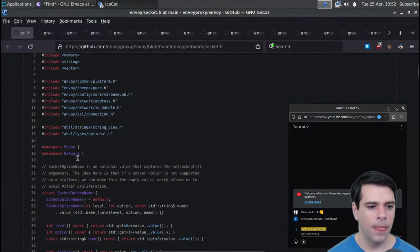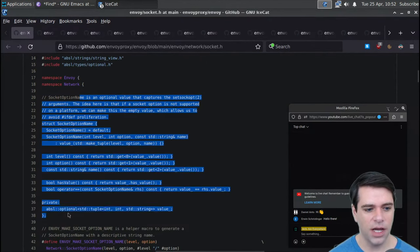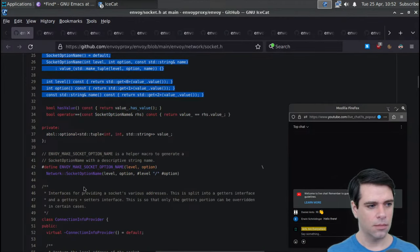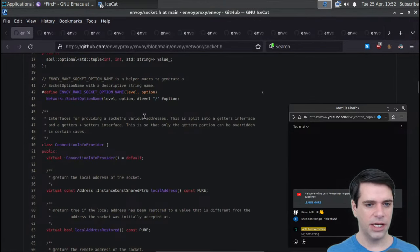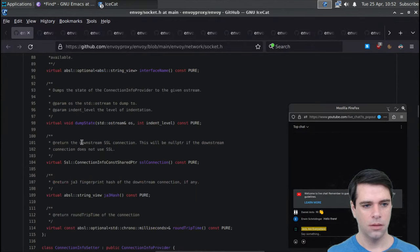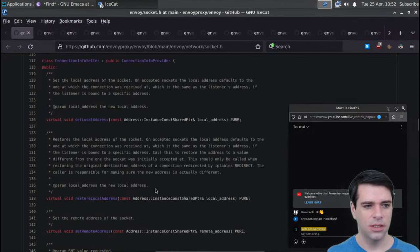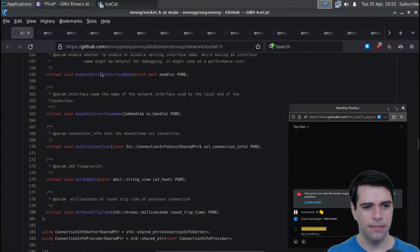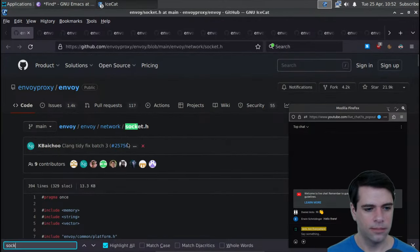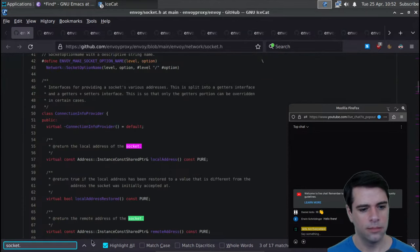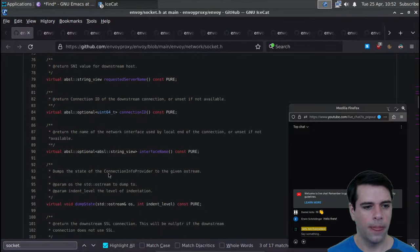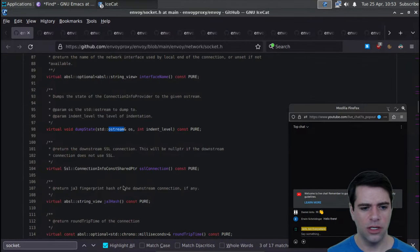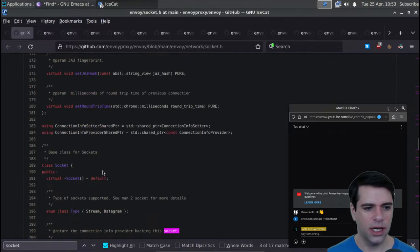Here's socket.h - it should be some socket stuff. We have socket options and interfaces for providing a socket's various addresses. We can return the downstream SSL connection and the JA3 fingerprint of the downstream connection. We have connection info setter. We're not handling sockets directly - we've got these IO handle things. We're getting shared pointers and IO thingamajigs, so I don't think we're dealing directly with sockets at this level.